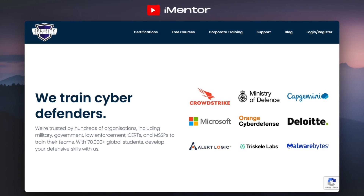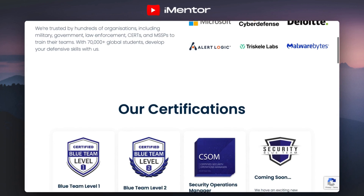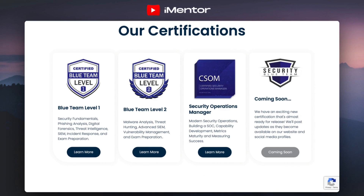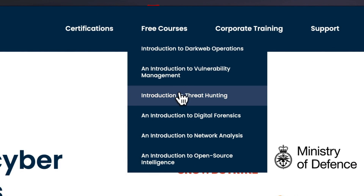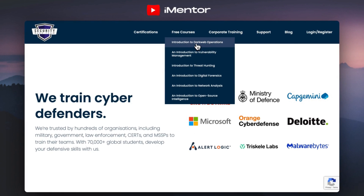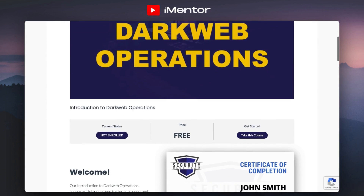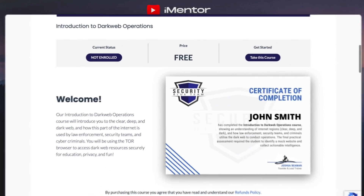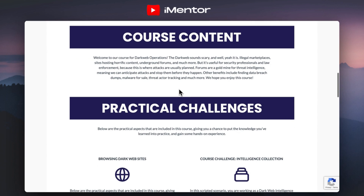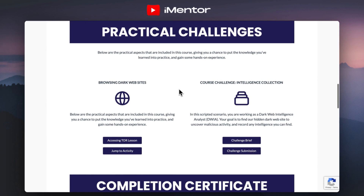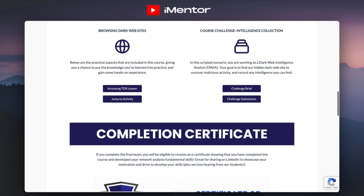Moving on to the final platform, which is slightly different to the first two — this is Security Blue Team. They are a platform dedicated to defensive cyber security training, certifications, and community events. They conduct different certifications for the blue team side: Blue Team Level 1, Level 2, and also a Security Operations Manager certification. But in this video we're talking about free courses — underneath that tab you have an introduction to many different topics in cyber security. Looking into dark web operations, the price is free and all you need to do is enroll and start taking the course. It covers all things around the dark web, how to browse it, and gives you a challenge so you can see how your learning has progressed.